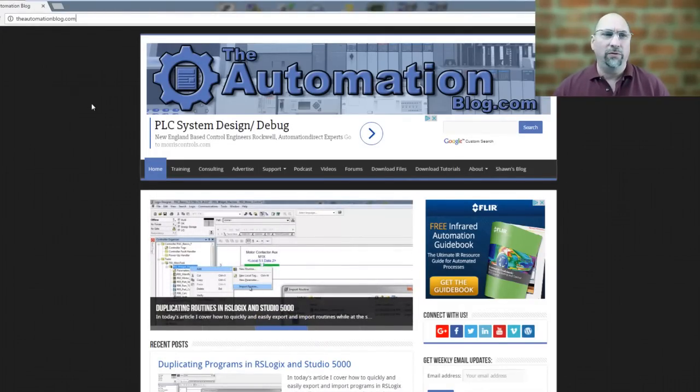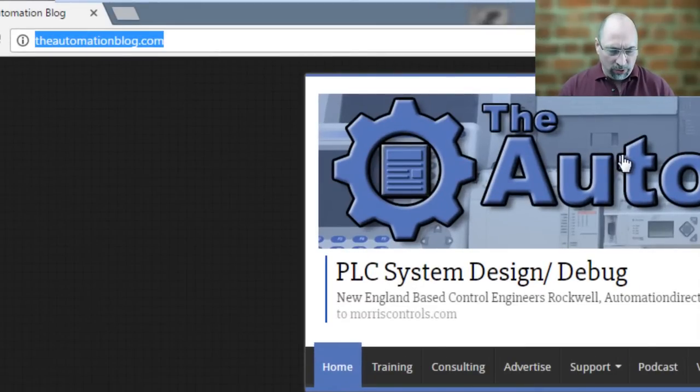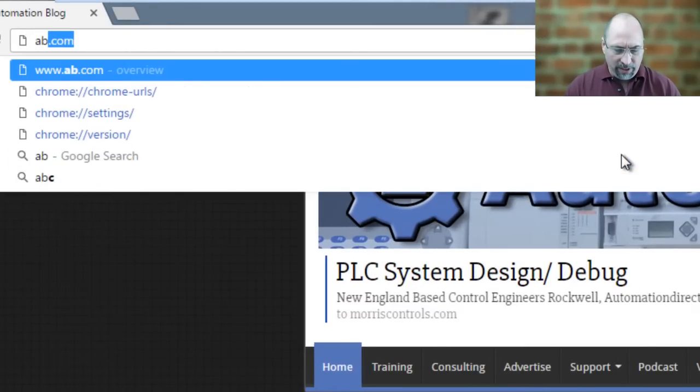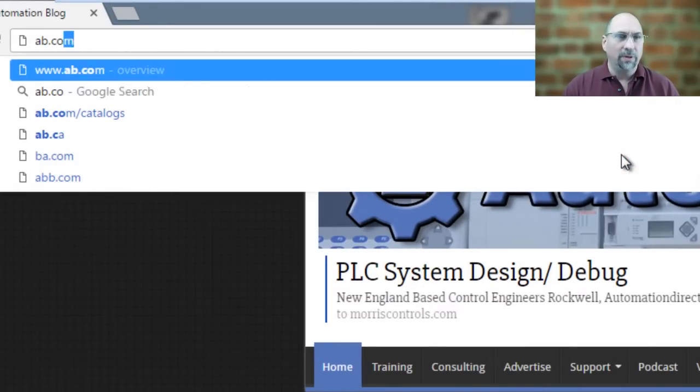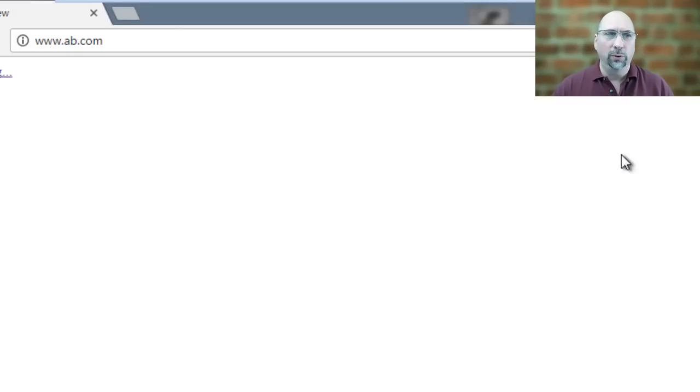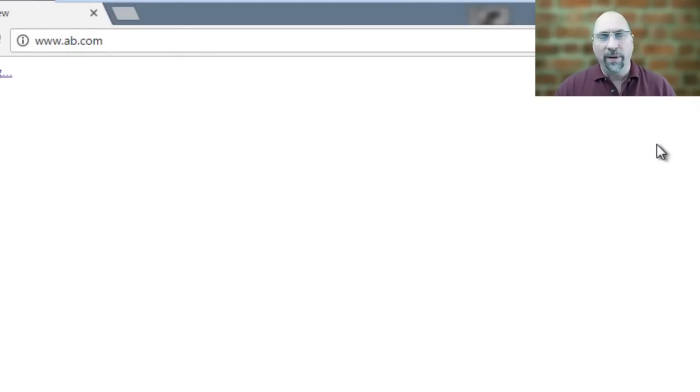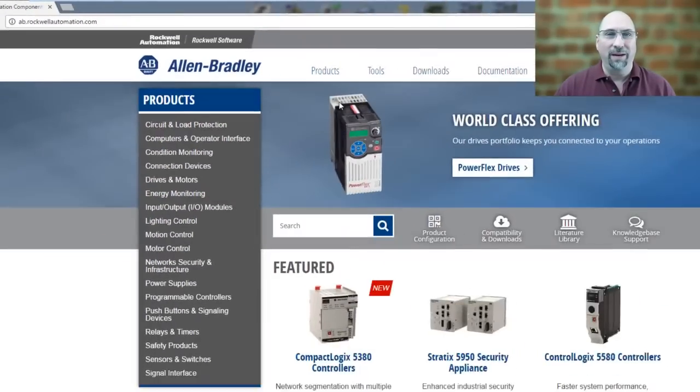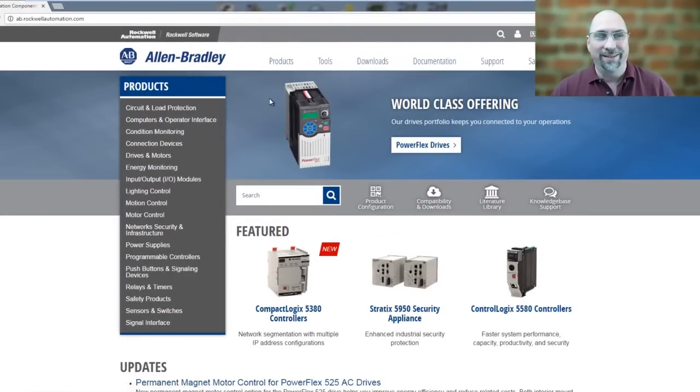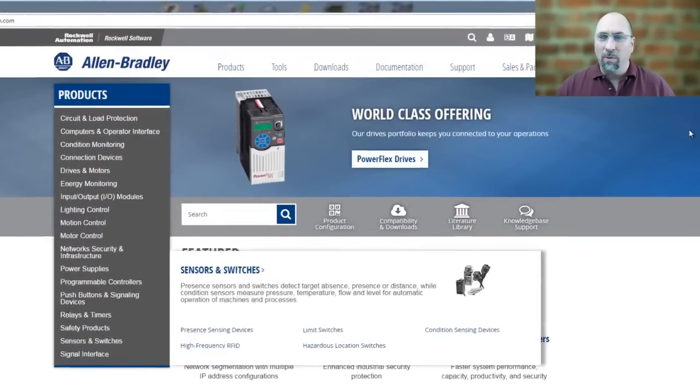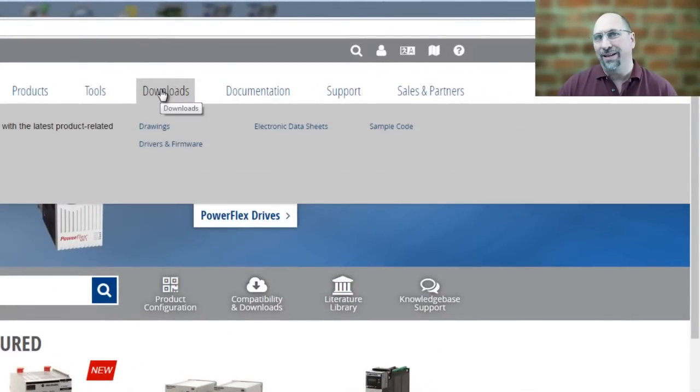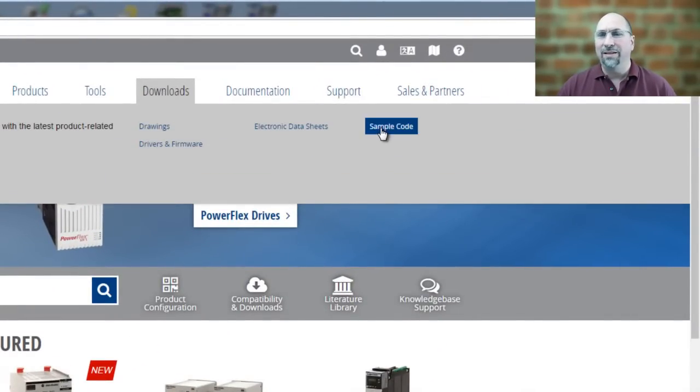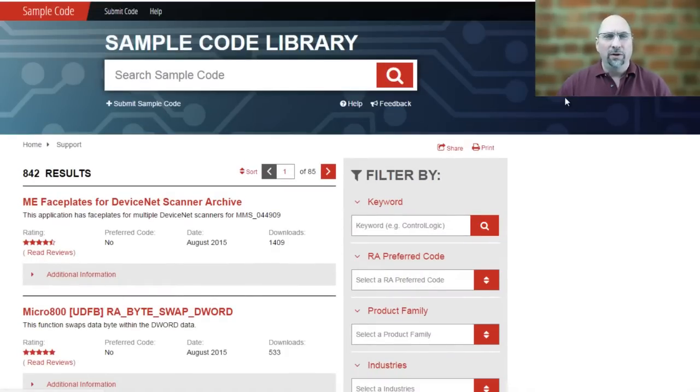Now to do so, the first thing you want to do is go to ab.com, and that'll take you over to ab.rockwellautomation.com, and typing in ab.com is a lot easier. So once you do that, you want to come over here to Downloads. I think this is the easiest way to get there, and then click on Sample Code.